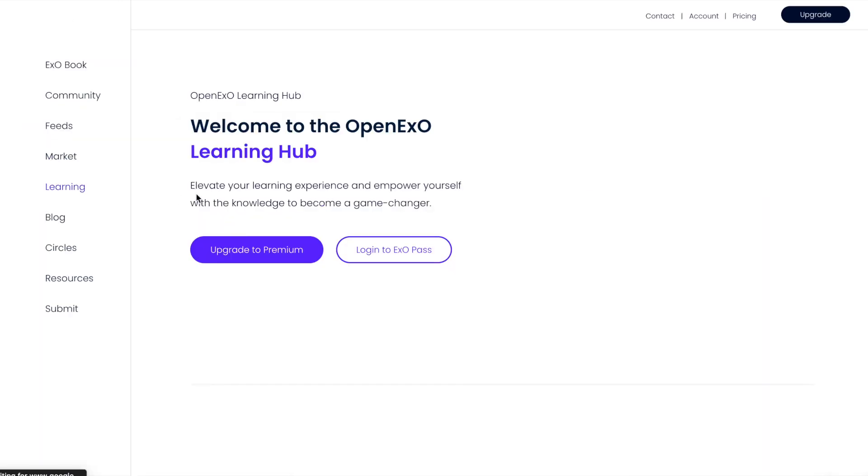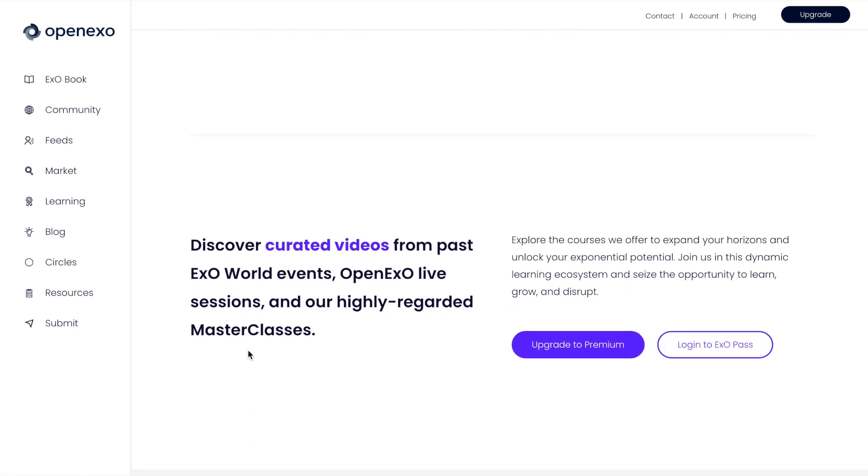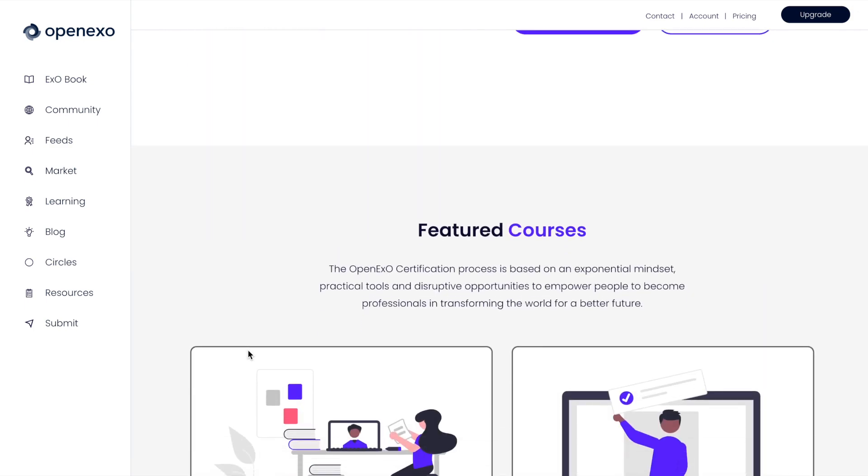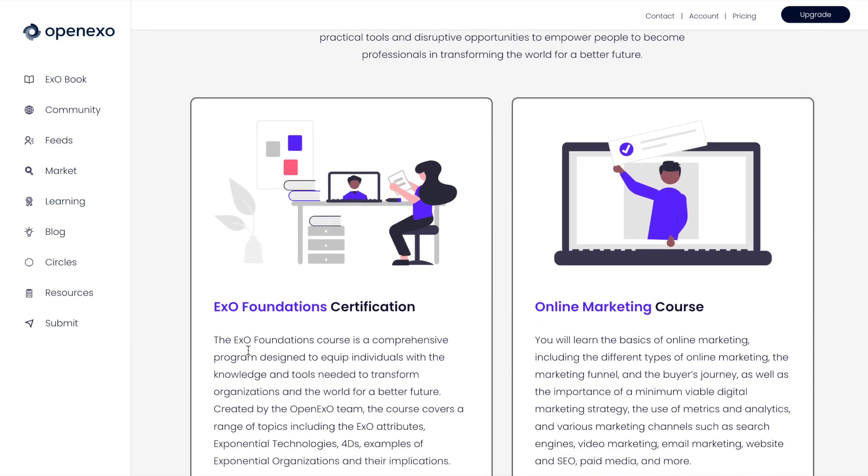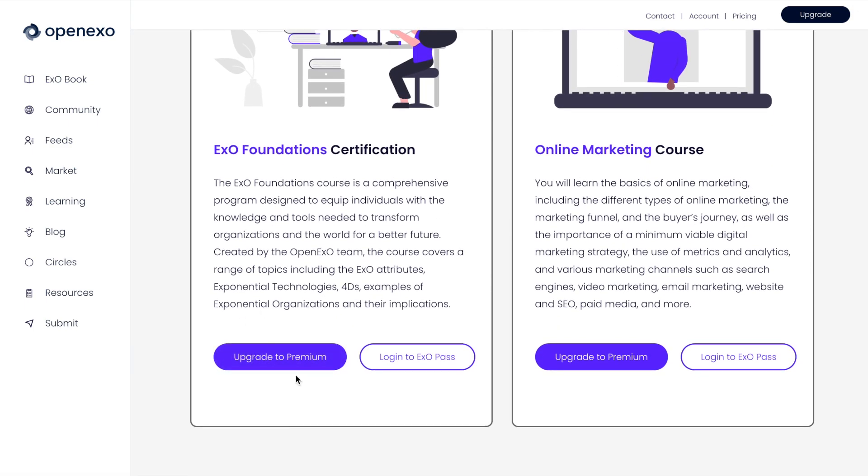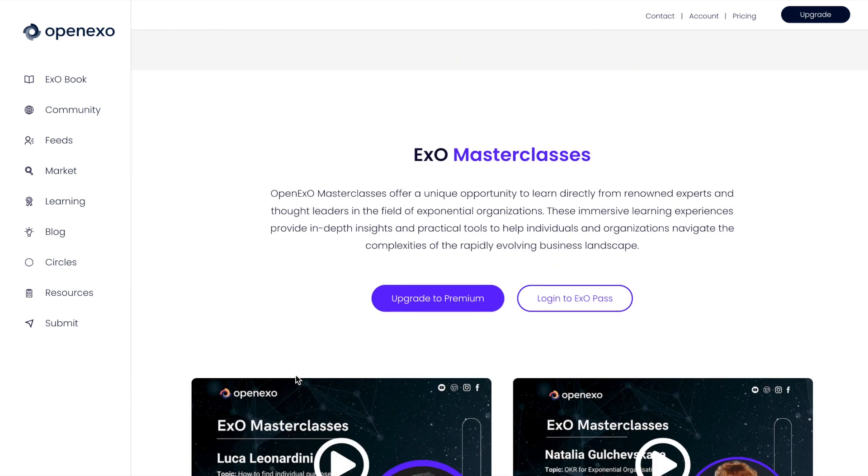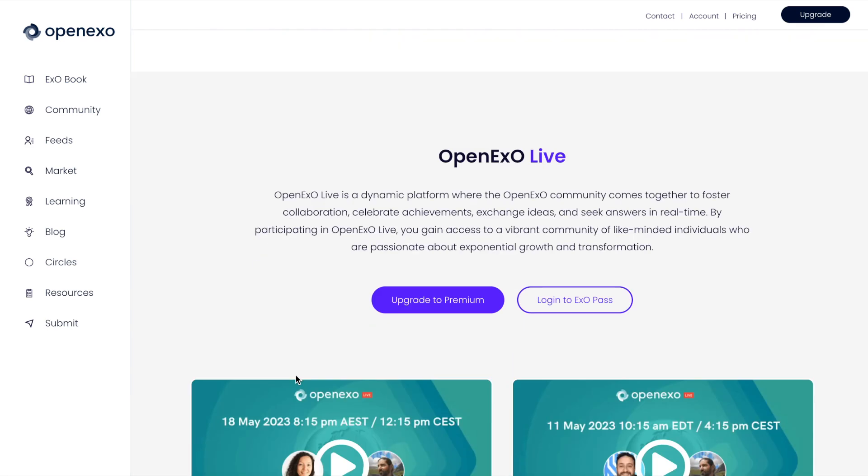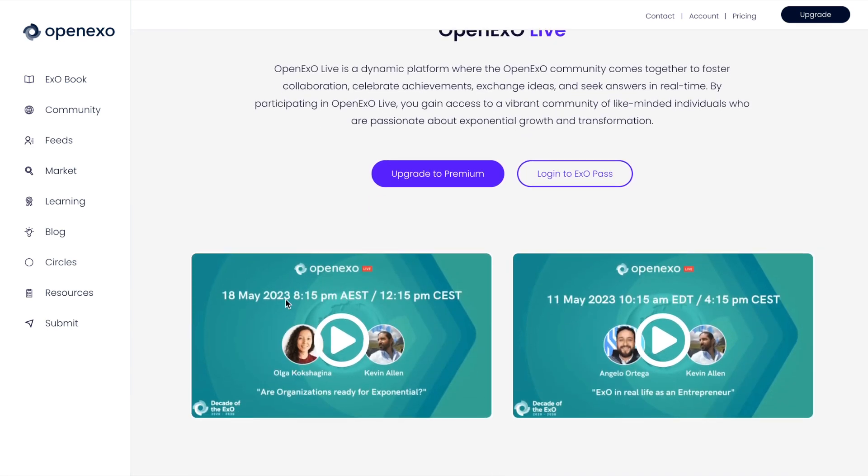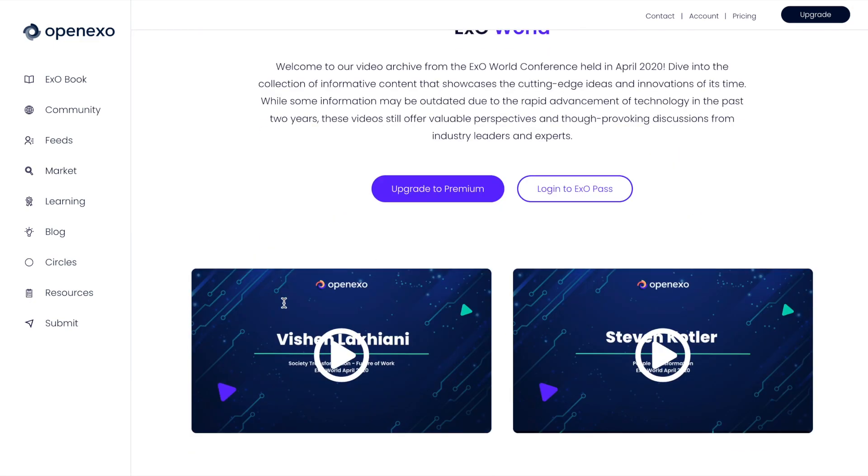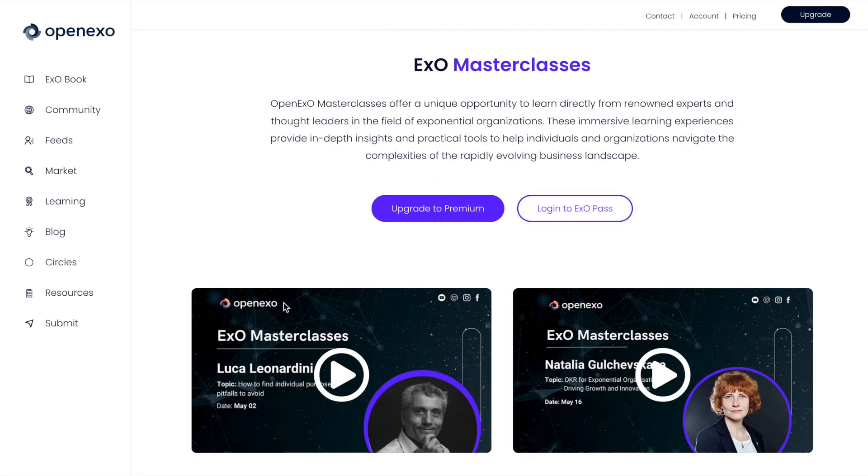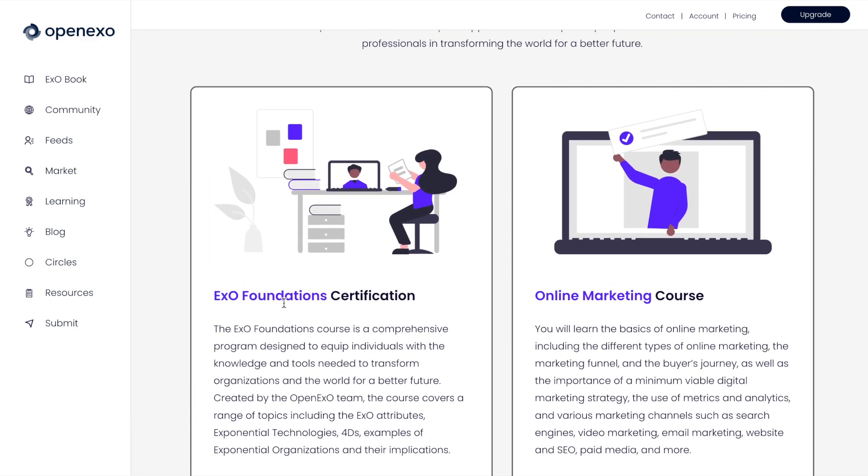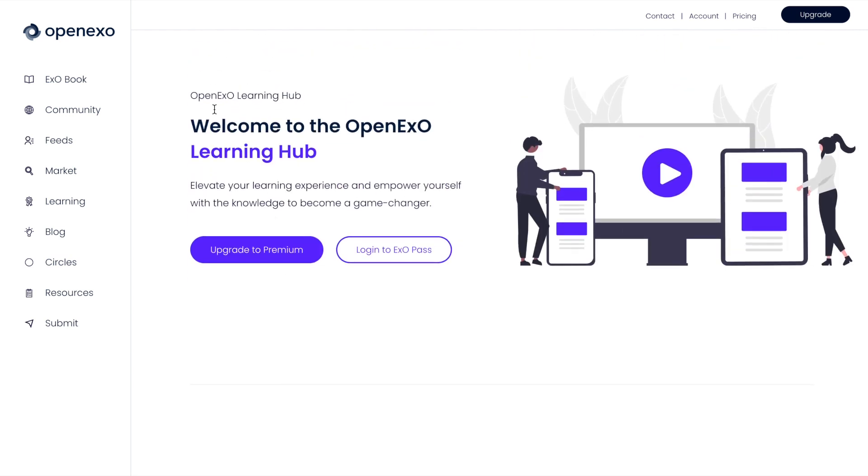You will see that the Learning Hub, this is brand new. And we're really excited about this. We are building this out more and more. It's where you can currently complete the foundations and our online marketing course together with DigiNauts, as well as a host of other content for you to see and use, which is really awesome.